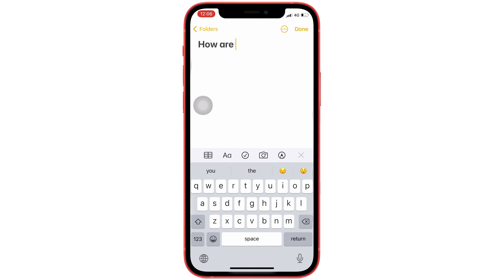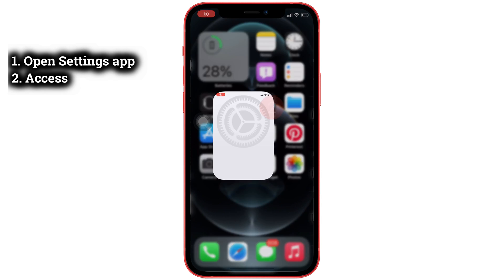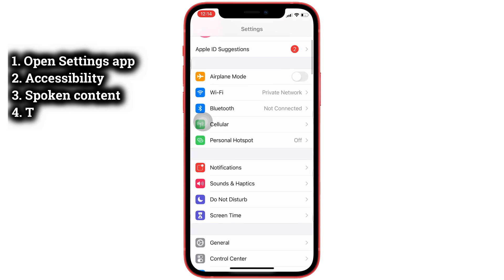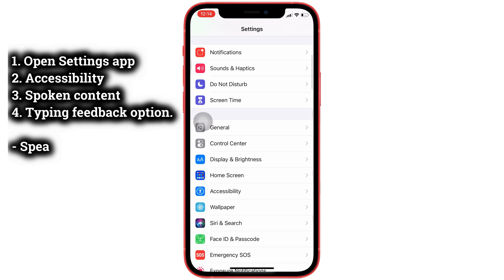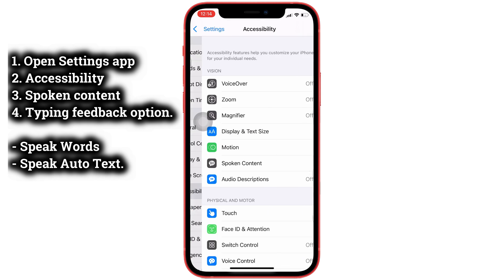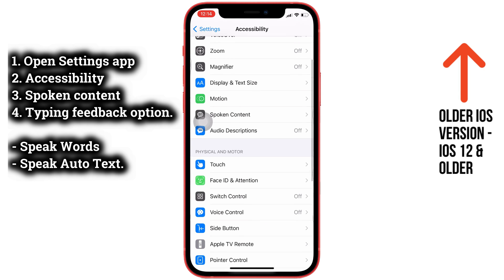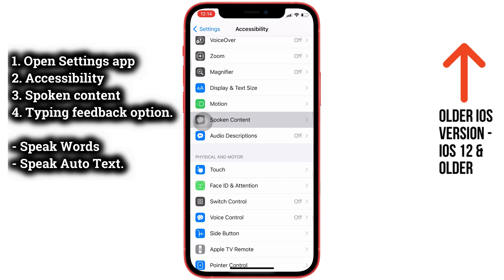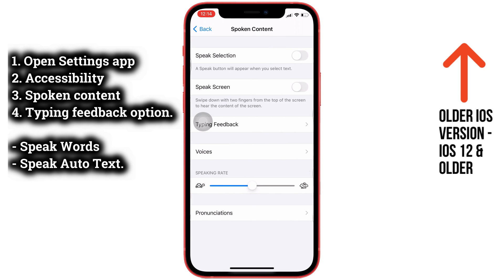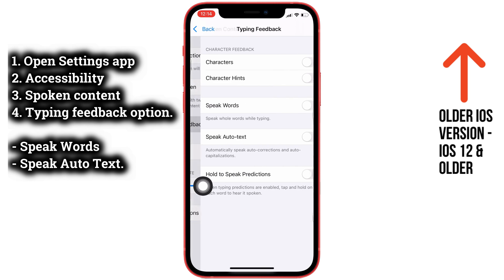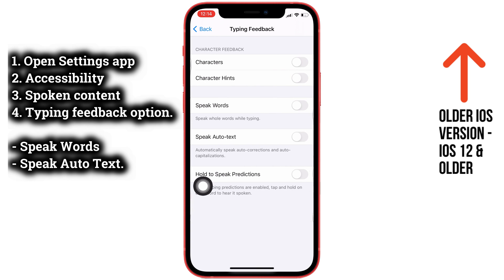Let's see how to enable and disable Speak Auto Text. Open the Settings app on your iPhone, then scroll to the Accessibility option, then scroll to Spoken Content, and tap on the Typing Feedback option.